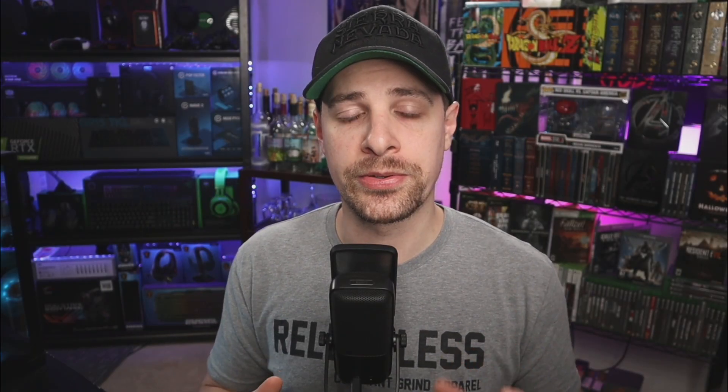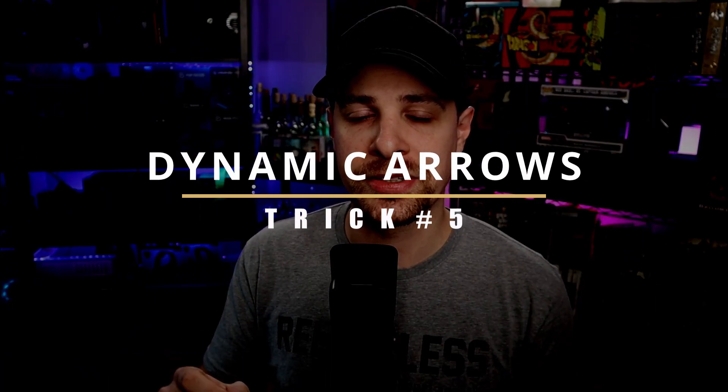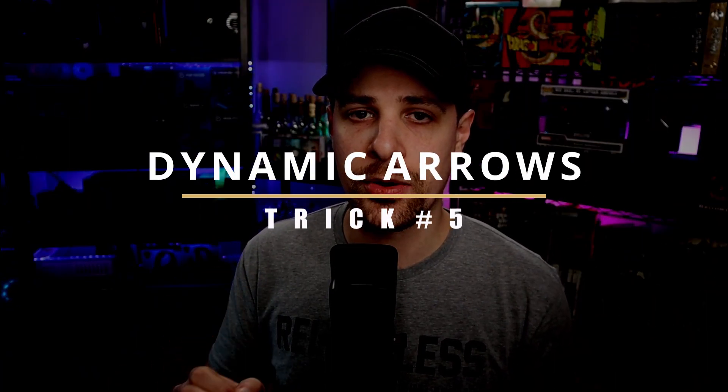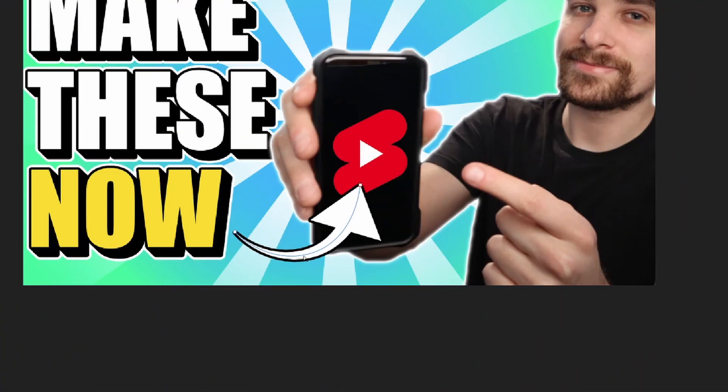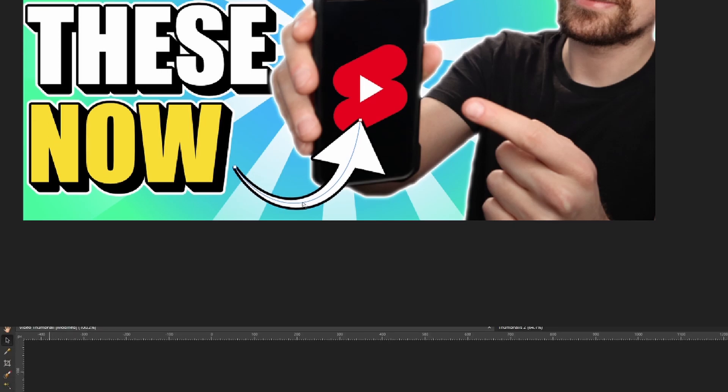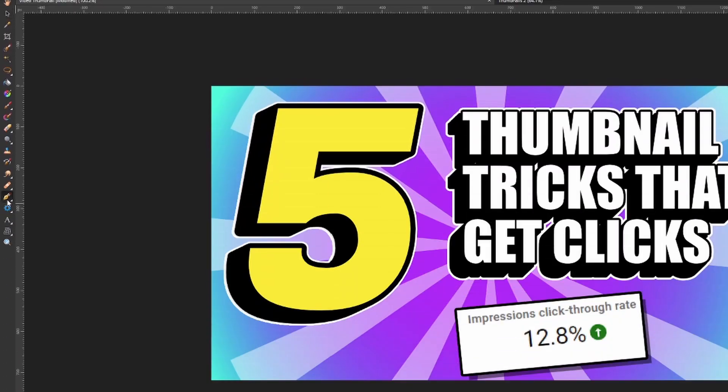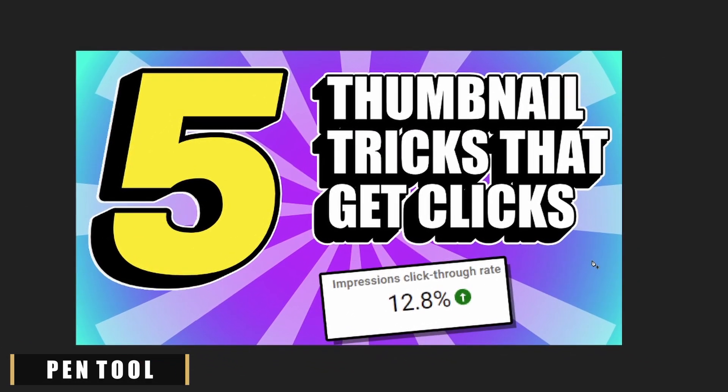Another one of my favorite things to do with thumbnails is to add arrows to my thumbnail. Now I don't mean just adding these boring regular arrows. What we're gonna do is add some dynamic arrows that bend a lot like this. To start making these arrows, go ahead over to the left side of the screen and grab the pen tool option.